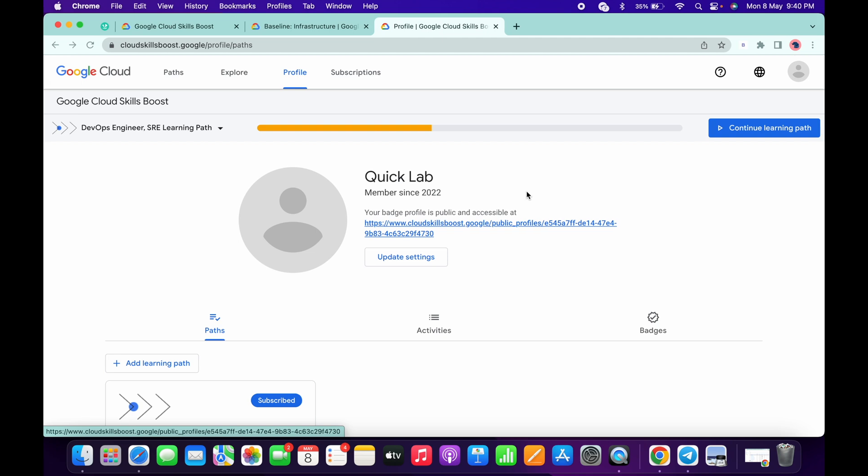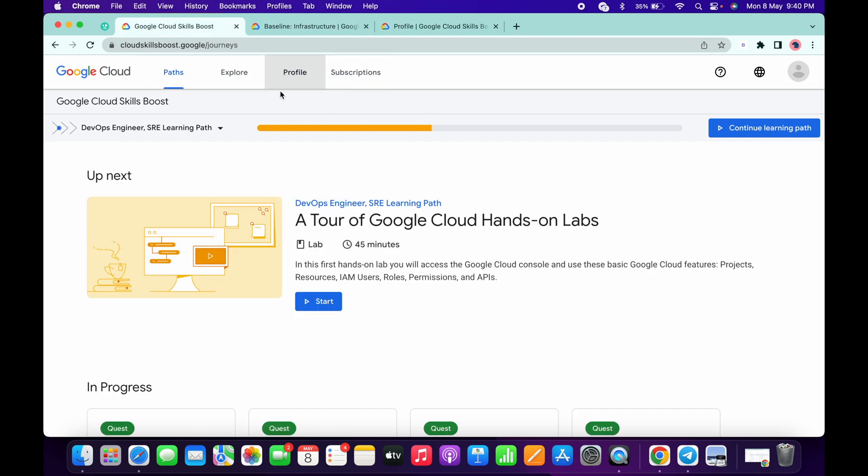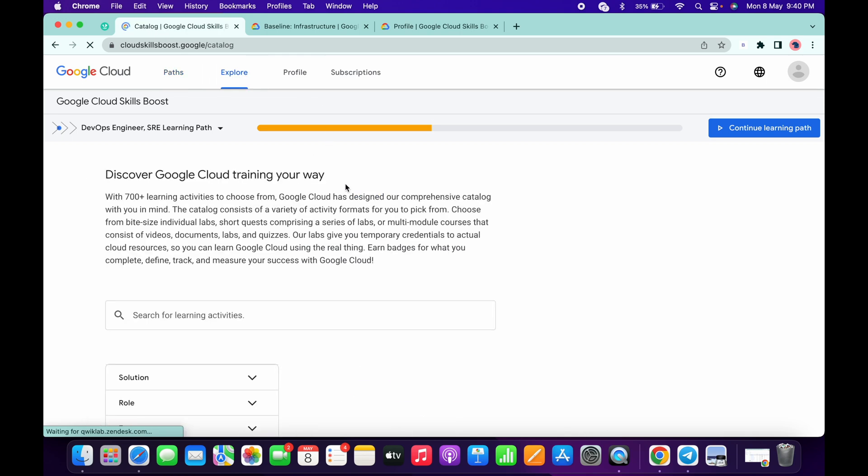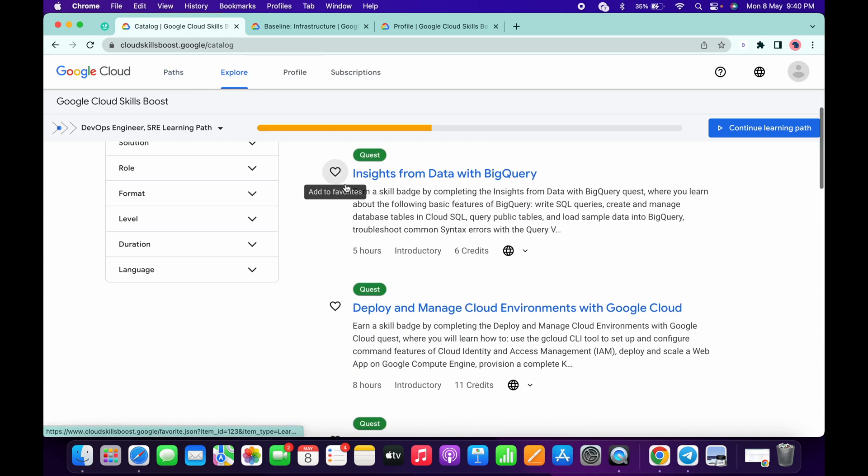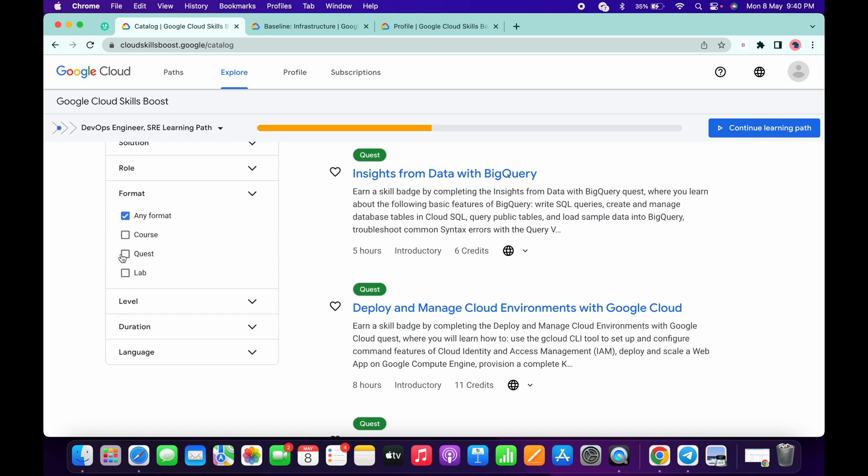First of all, just login with your credentials on the Cloud Skills Boost. Then what you have to do is simply click on this Explore option. Now just wait a couple of seconds. In the filter option, simply choose Quest, then in the level just choose the Introductory.